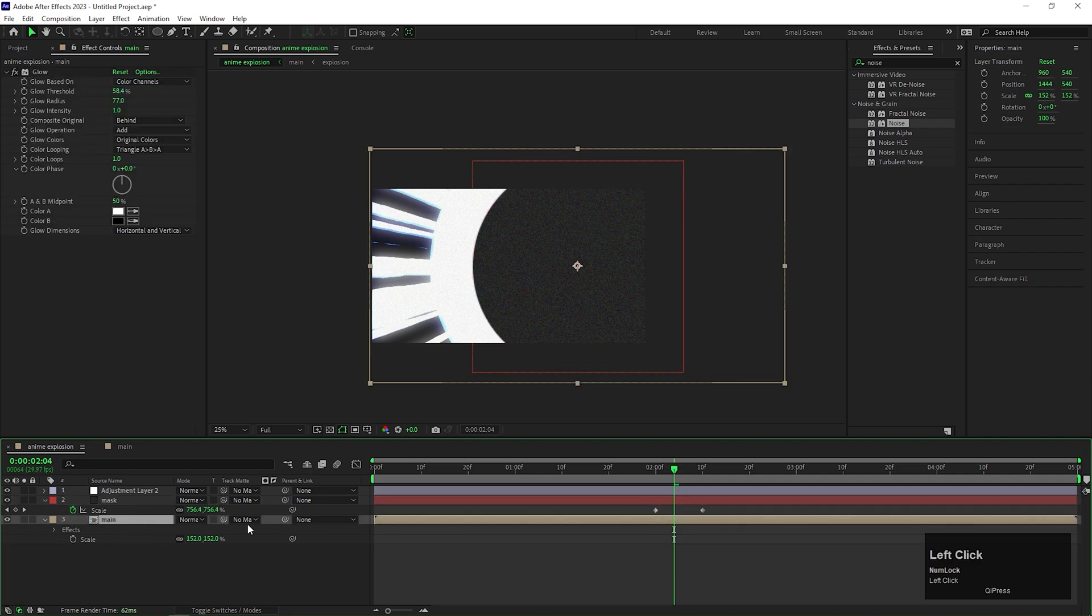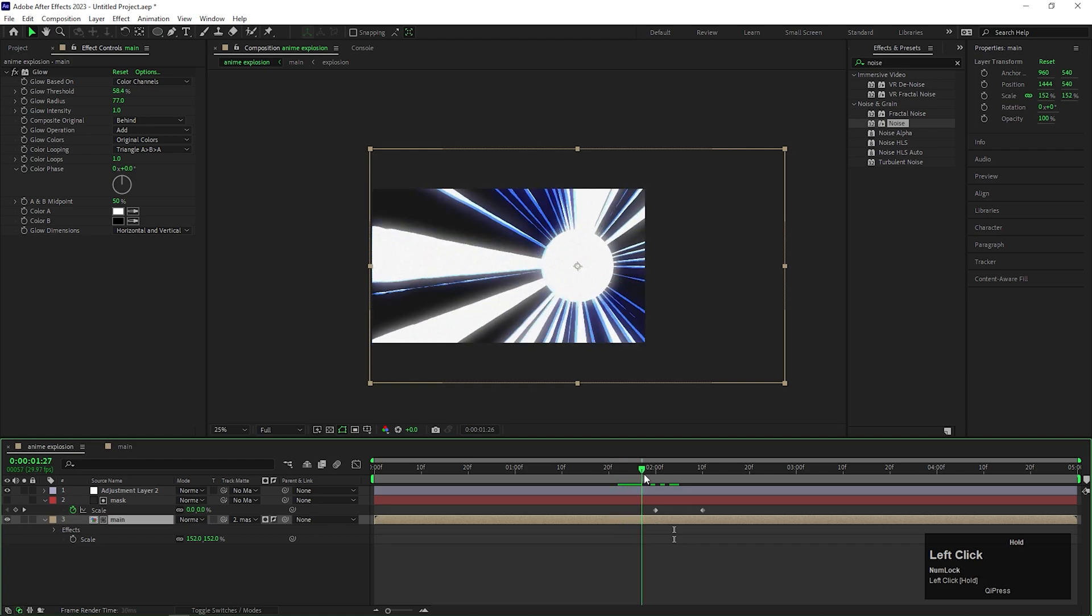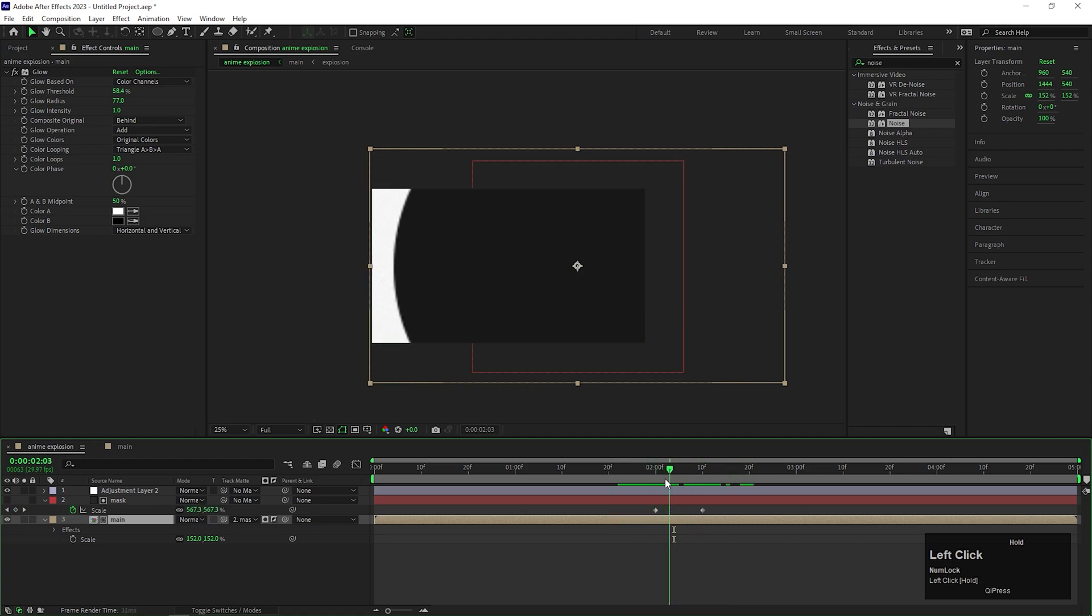Now place it under the adjustment layer. And change the track matte of our composition to alpha inverted. Now it will disappear at the end of the explosion.